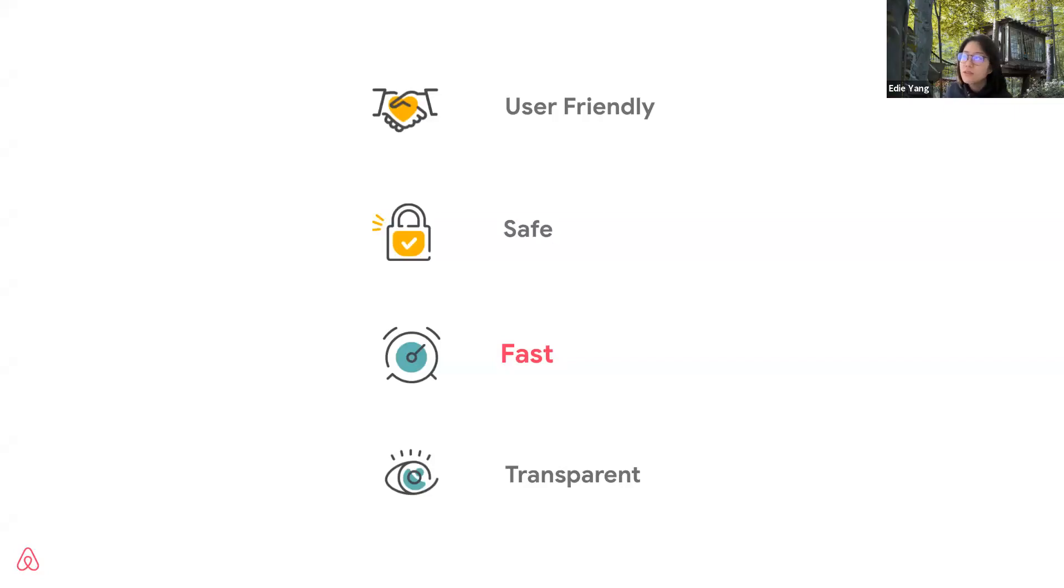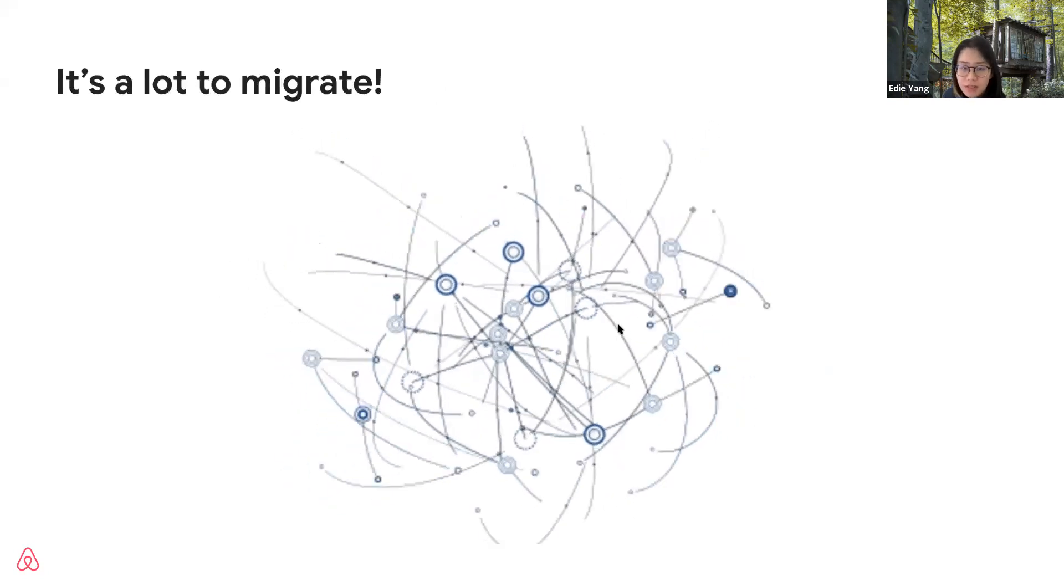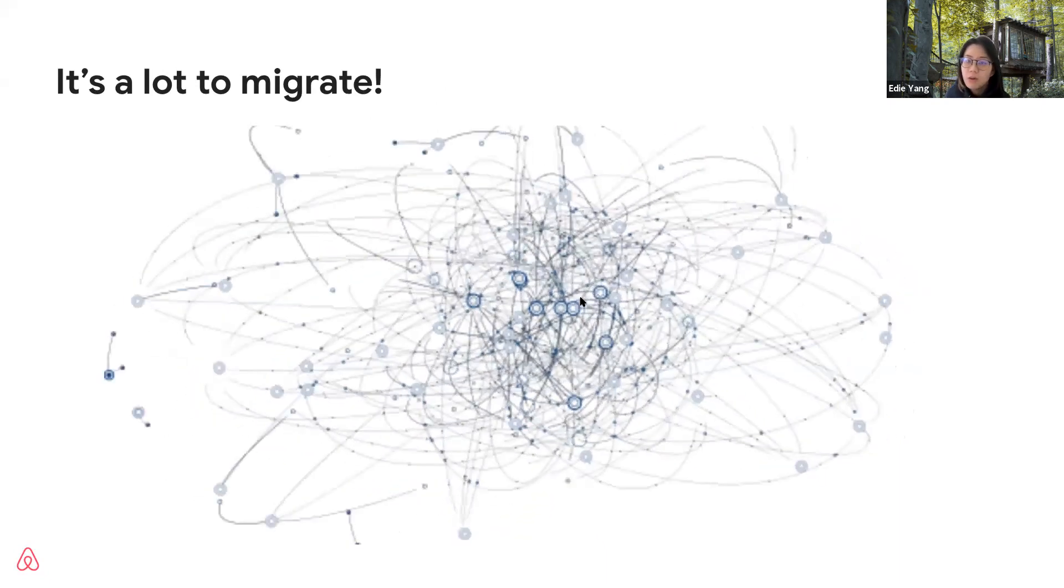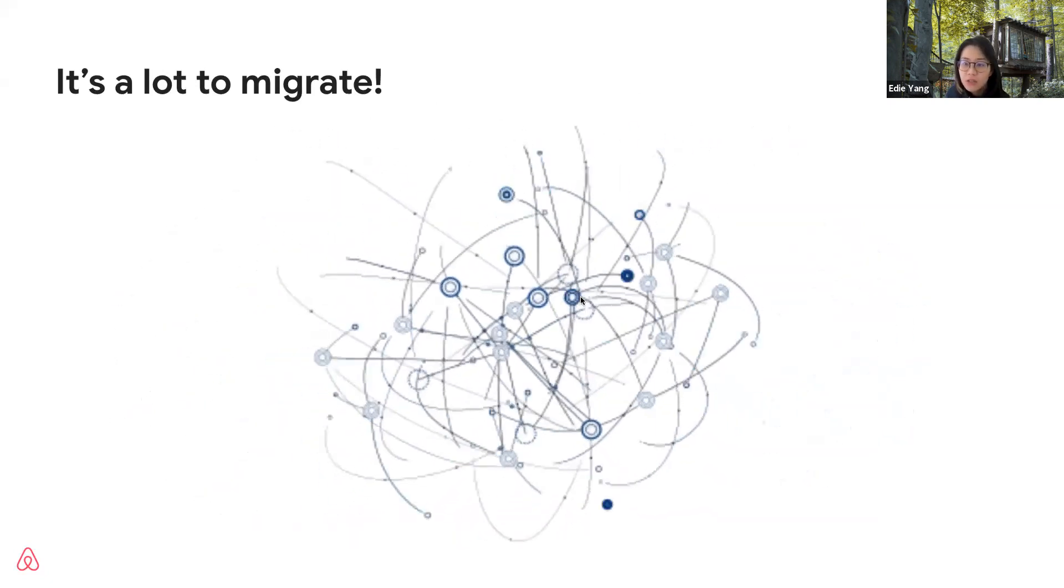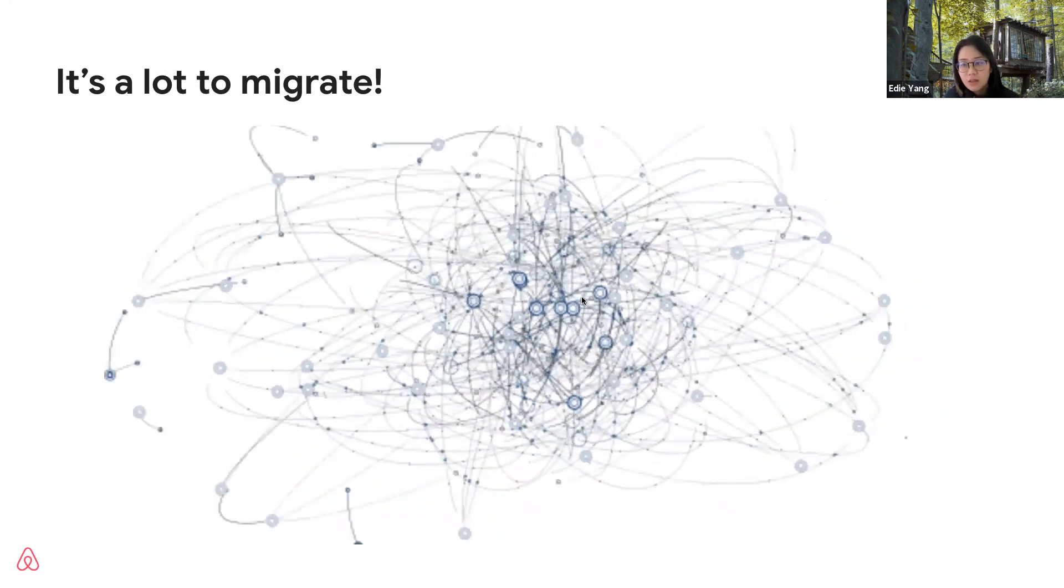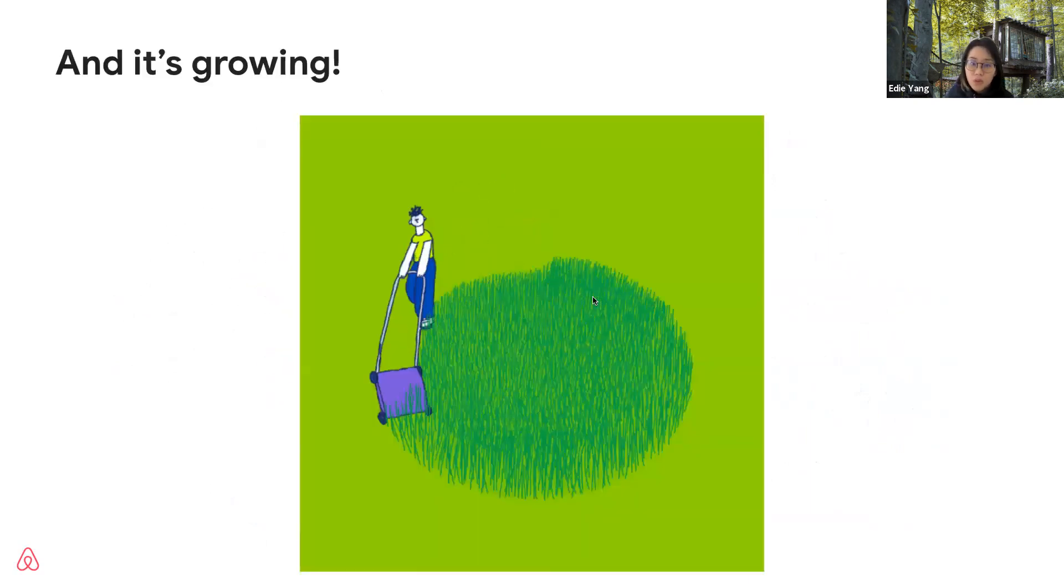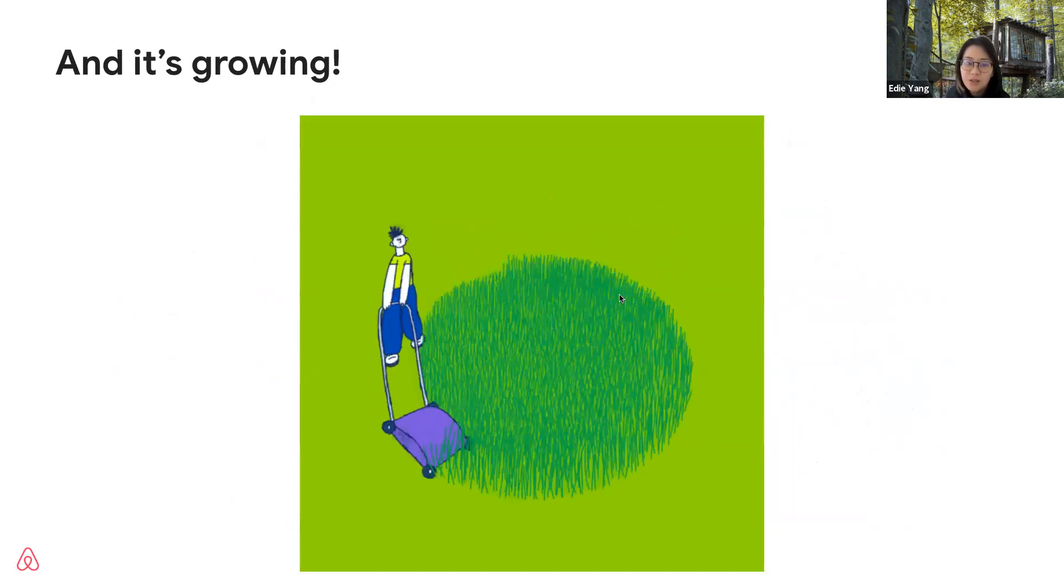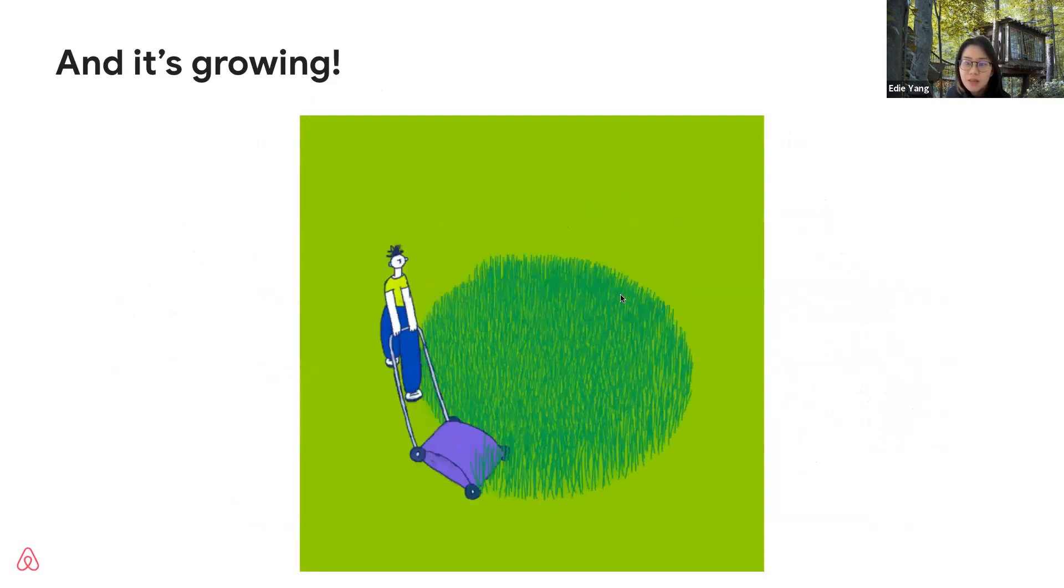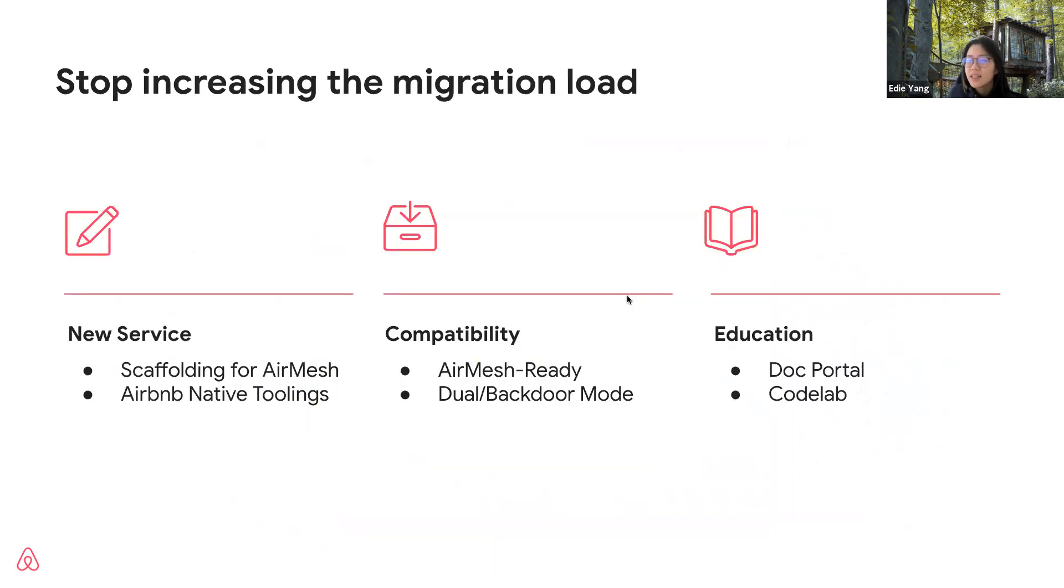Thanks Ian for introducing how user-friendly and safe our migration is. I'm Edie, and now I will show you how we make the migration fast and transparent. Our migration scale is very huge. We have tons of services to migrate. On Kubernetes, we have around 100 clusters and more than 1,000 Kubernetes services. Besides, there are hundreds of legacy EC2 services and more than 1,000 external service instances. What's worse, the number keeps growing. At the meantime, we are planning for the migration, tens of new services are created just in a few weeks. So a good migration plan and speed really matter a lot for us. Otherwise, the migration will just become endless.